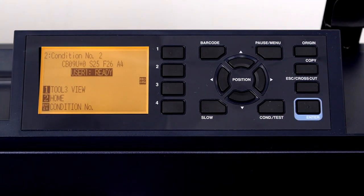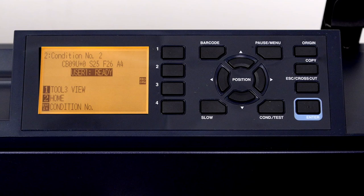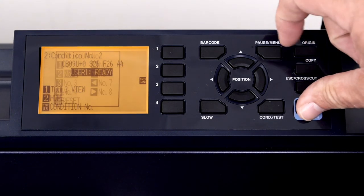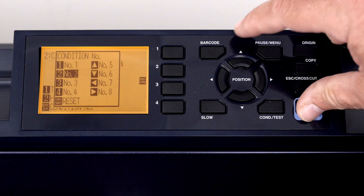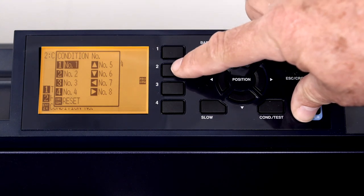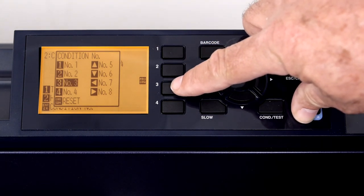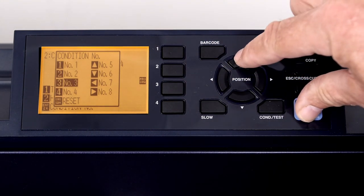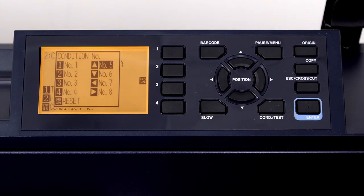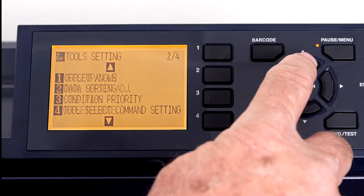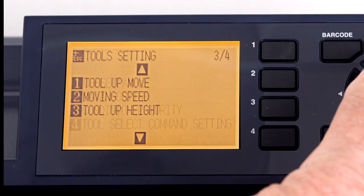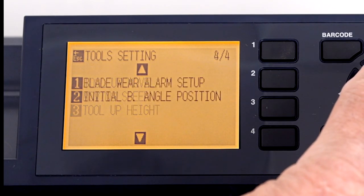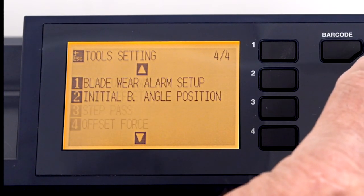There are some functions that require two buttons to be held down at the same time to access functions. As an example, when the cutter is in ready mode, pressing the enter key displays all the cutter's conditions, along with either a number or arrow next to them. To change the condition, a secondary button, indicated next to each condition, can be pressed to select a different condition. Keep in mind that when navigating the menu, always look at the LCD. It will always indicate which buttons to choose to get to where you want to go.